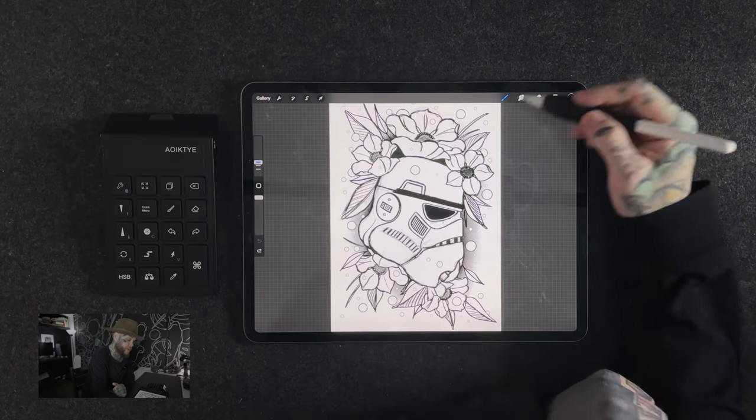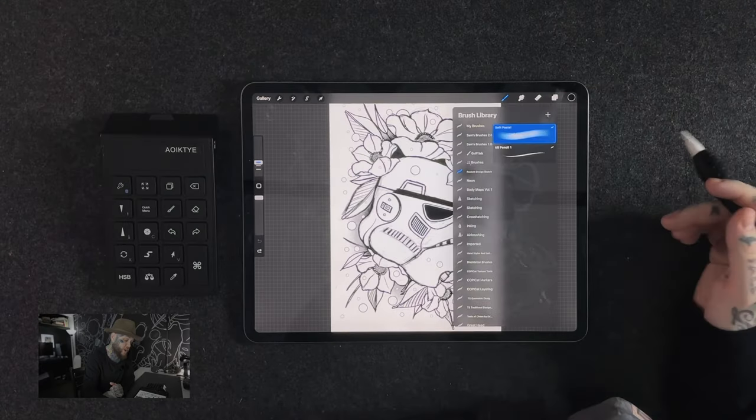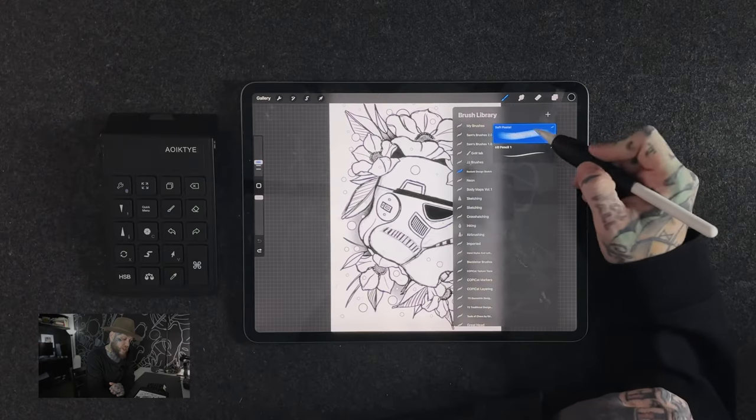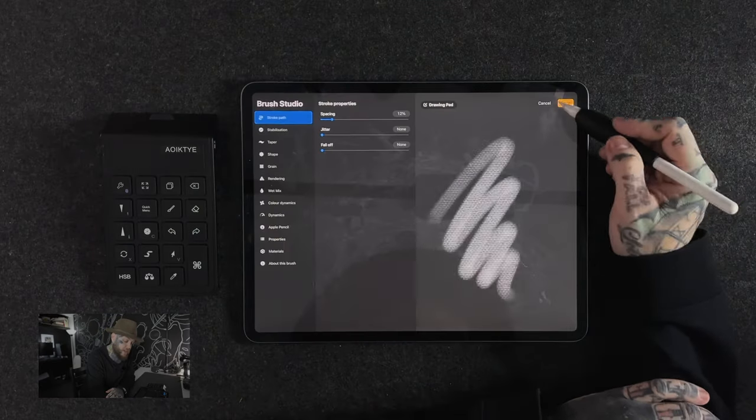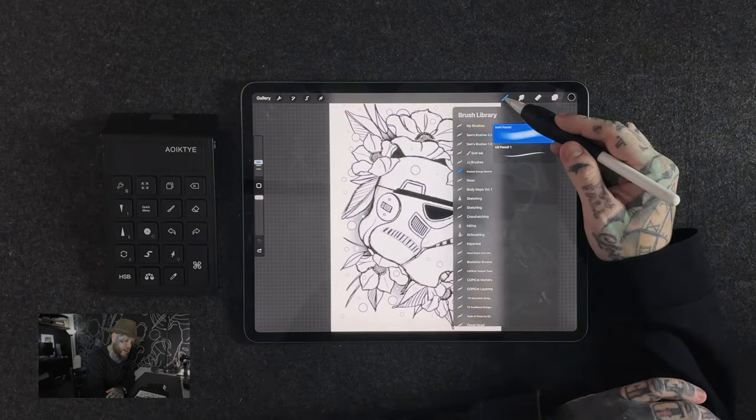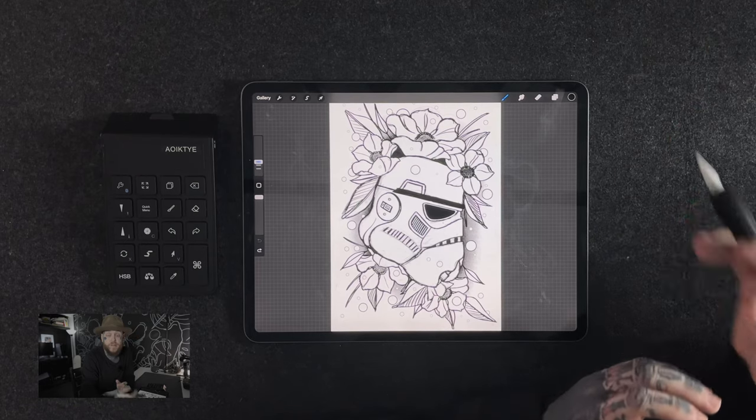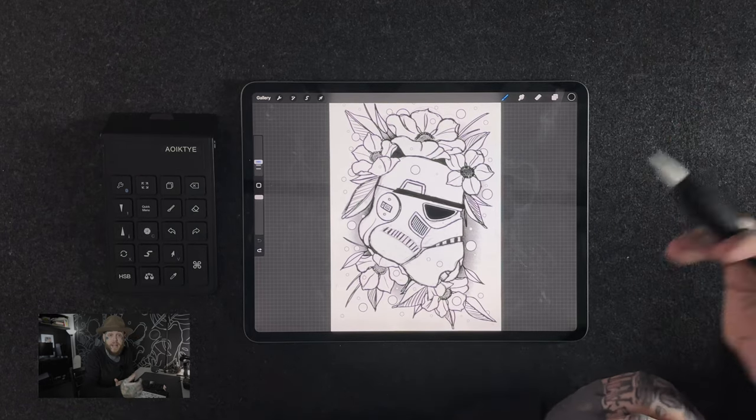Alright, let's jump straight in. First we're going to have to have Procreate open and as you can see here I've already got an artwork selected ready to go. First thing first, we're going to want to tap on our brushes and we're going to want to select any brush. It's not really important but for the purpose of this, I'm going to show you an interesting brush here, a soft pastel, which has got a very unique texture. We're going to make sure we have that selected and then we're going to tap back on our brush icon which is going to minimize that menu.